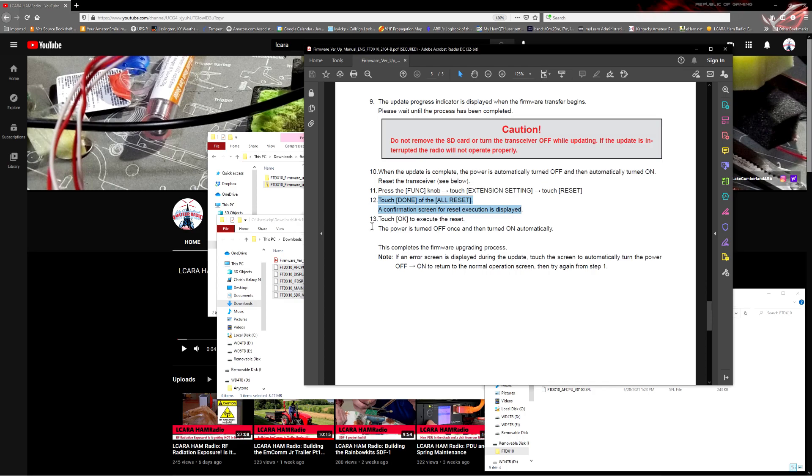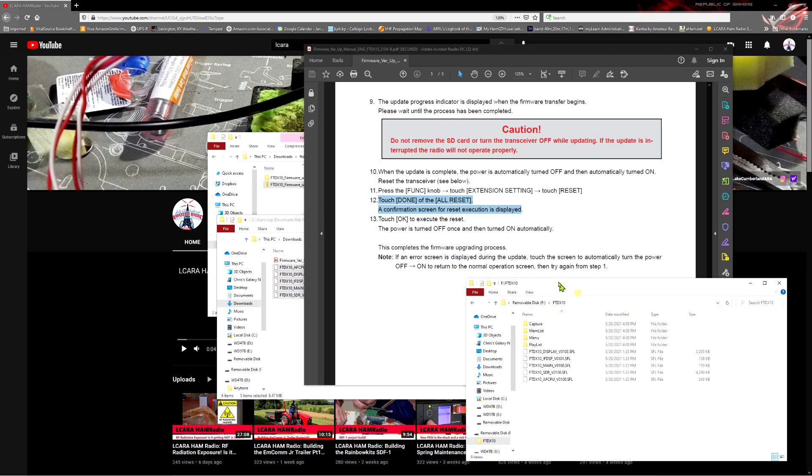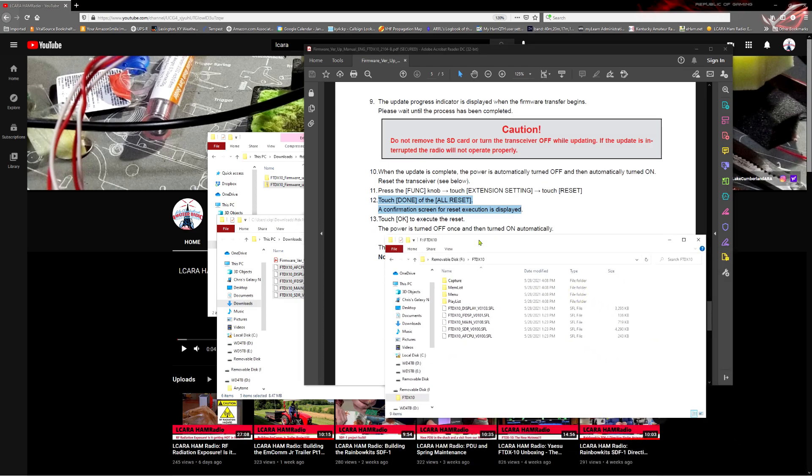So, that's the procedure to do this. Let's go ahead, we've got the files on the SD card now. We're going to take the SD card, move it back over to the radio. We'll boot it back up and we'll run through these procedures and let you see that on the actual radio itself.